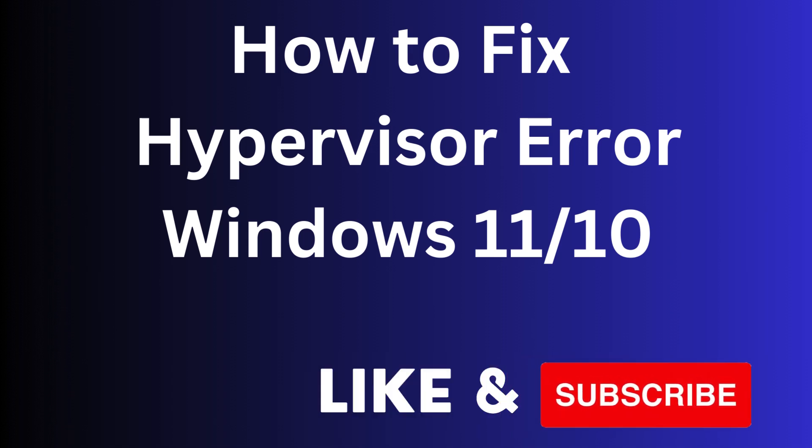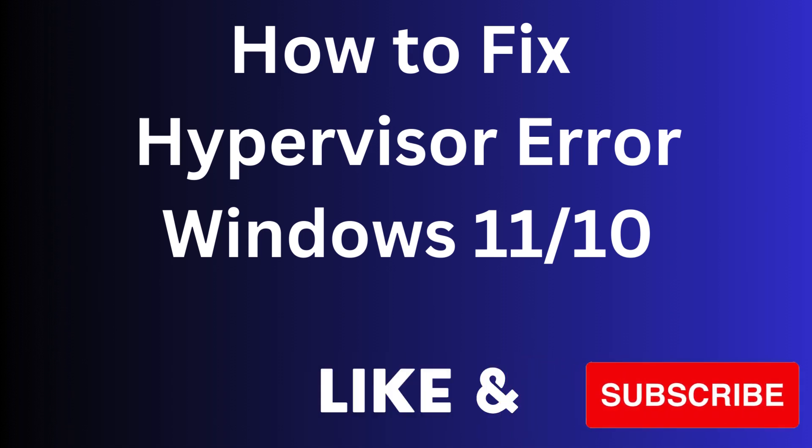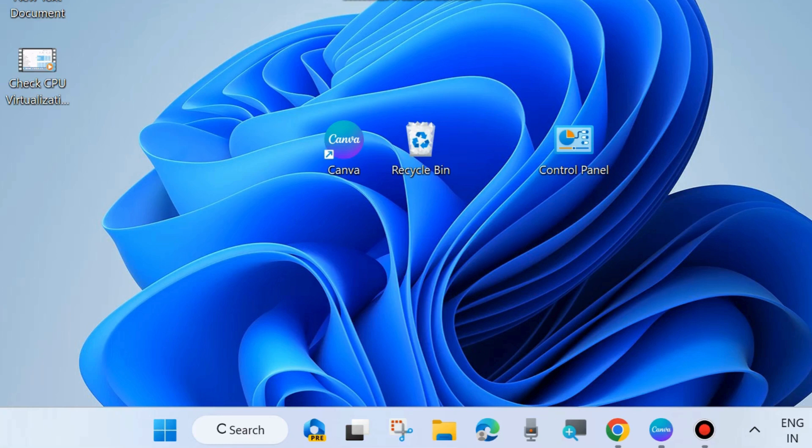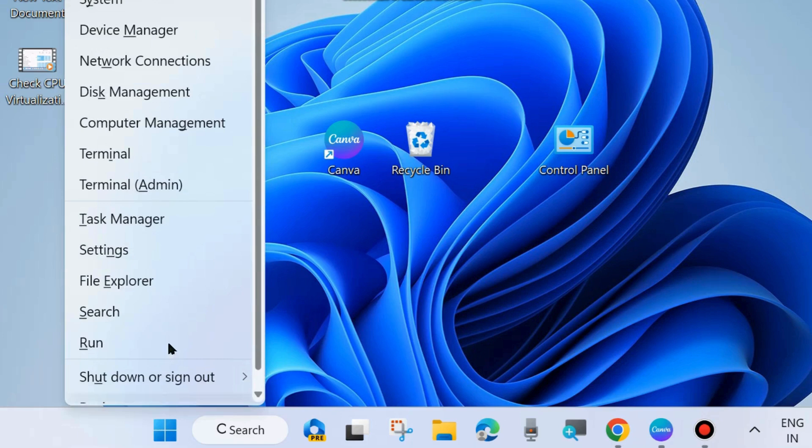Hello guys, how to fix hypervisor error on your Windows 11 and Windows 10. If you are also facing your Hyper-V error on your system, then here are the fixes. The first workaround is right-click on the start button and choose Task Manager.